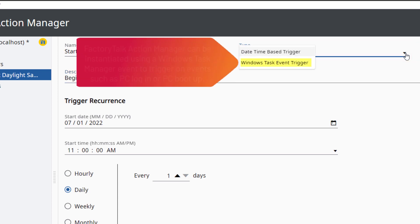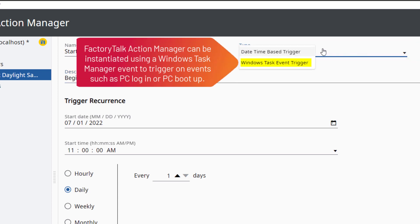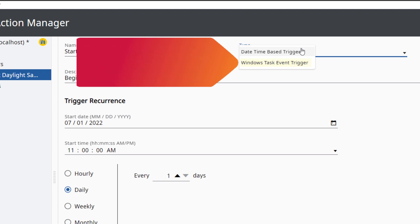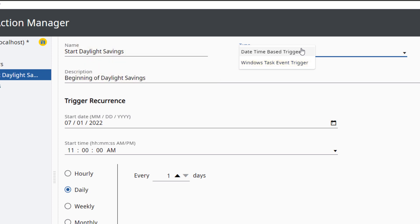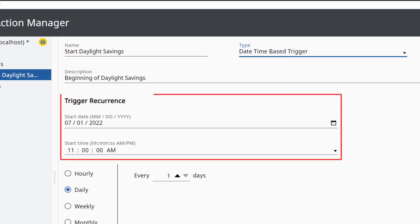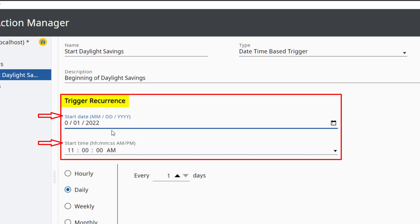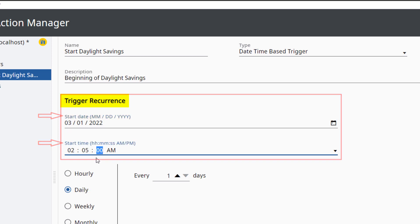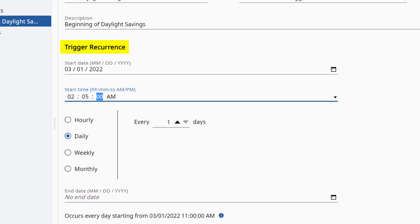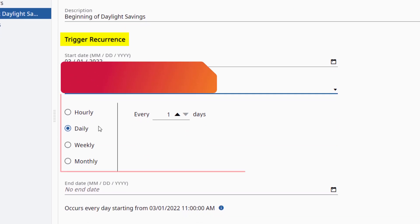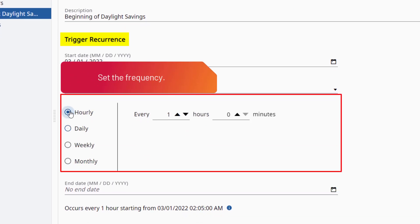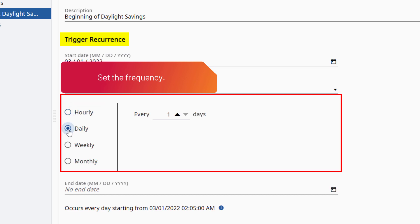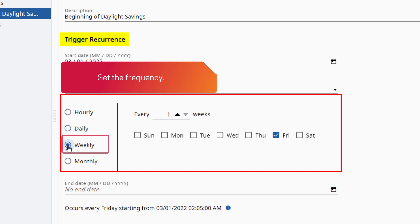Set the type to Date Time Based Trigger. Other trigger types include Windows Task Event Trigger, where FactoryTalk Action Manager can be instantiated using a Windows Task Manager event to trigger on events such as PC Login or PC Bootup. Additional trigger types will be implemented in the future. Configure the start date and start time for the trigger recurrence. Select the frequency of the recurrence. The options include Hourly, Daily, Weekly, and Monthly.